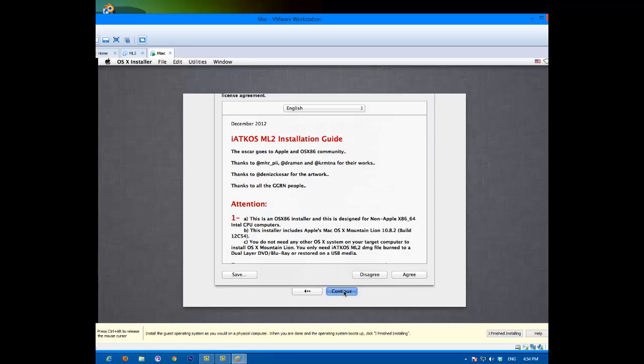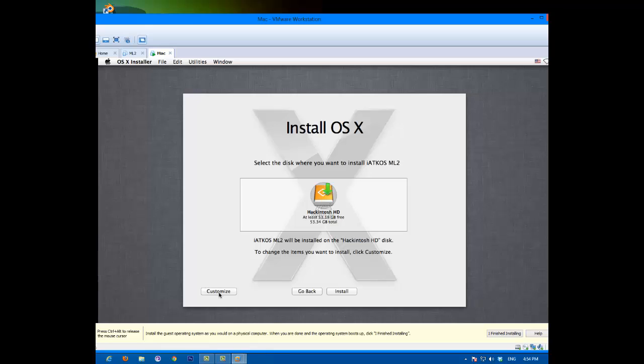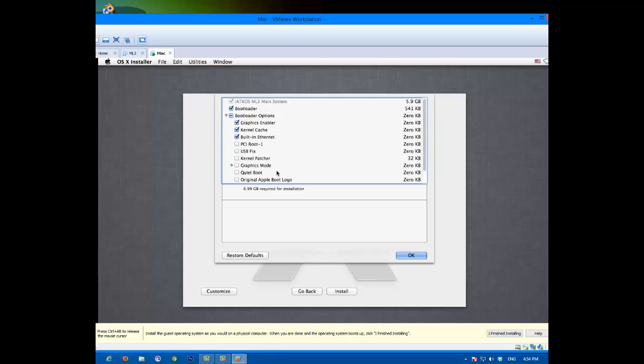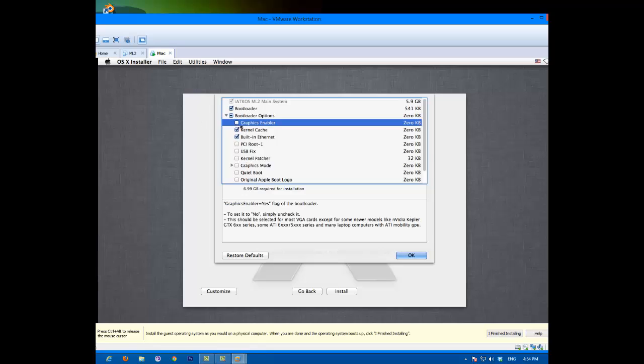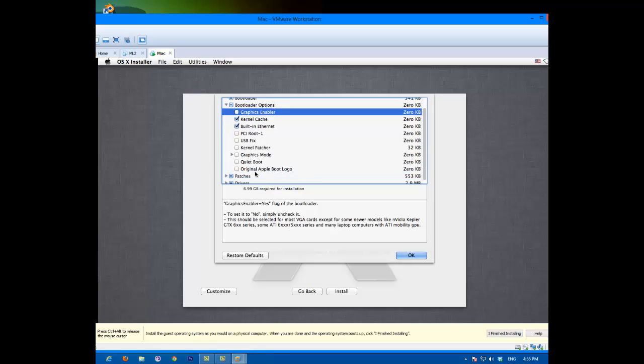Once we're done, we can exit out of here. Hit continue, agree. Now I've found our hard drive, you click that. Don't hit install yet, hit customize. Now we need a bootloader, obviously. For bootloader options, for my system, I can't use the graphics enabler. But if you select it, if you go to graphics mode, well, you can select your resolution there. If you want, you could put the original Apple logo. Actually, I'm going to try this, let's see if it works. It might not work.